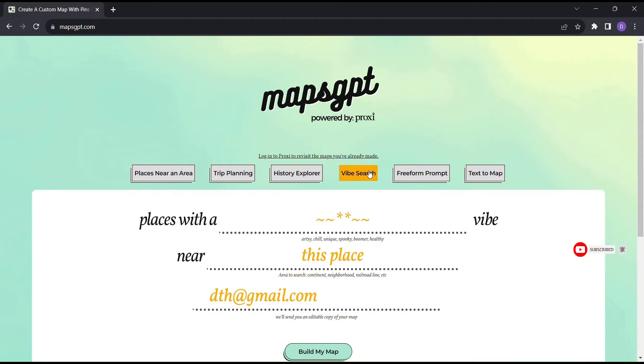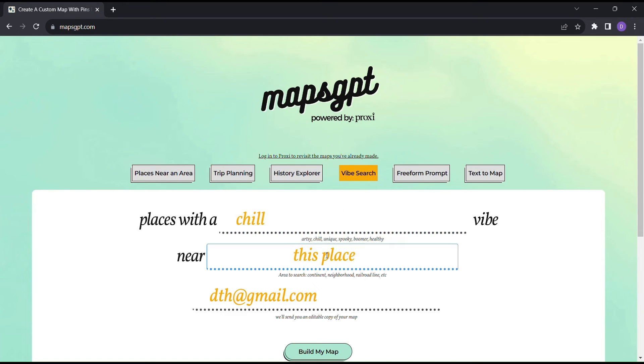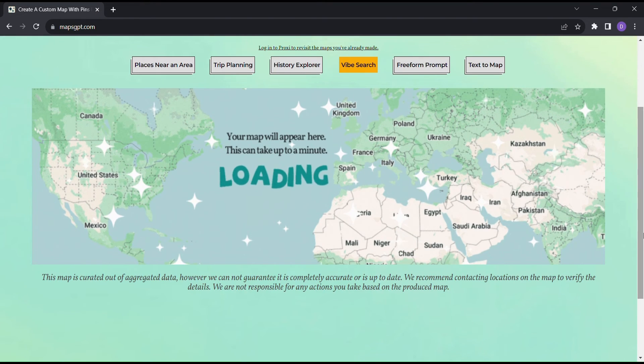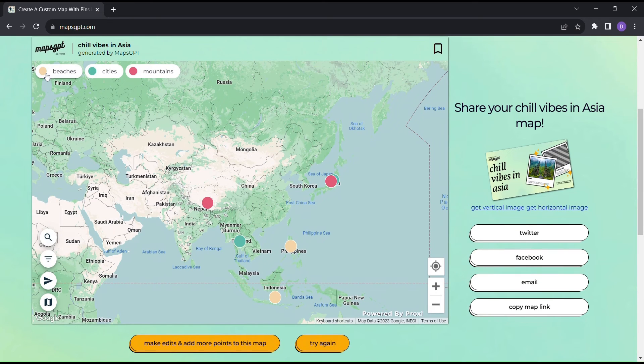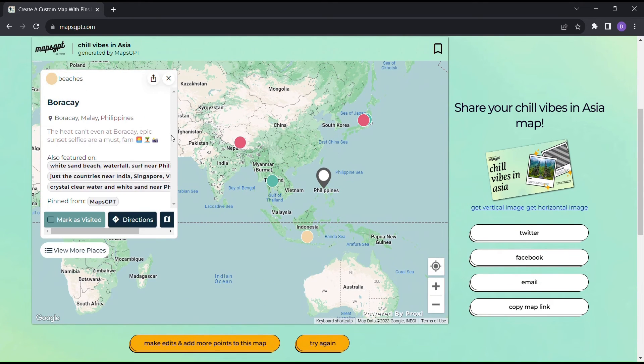That's where the Vibes Search feature comes into play. Enter your vibe type, whether it's relaxing beach vibes or adventurous mountain vibes. You can even specify a nearby place or a whole continent to explore. Maps GPT then reveals hidden gems, charming beaches, vibrant cities, and awe-inspiring mountains that match your chosen vibe.